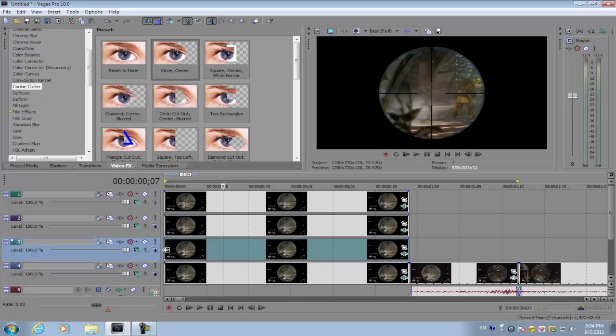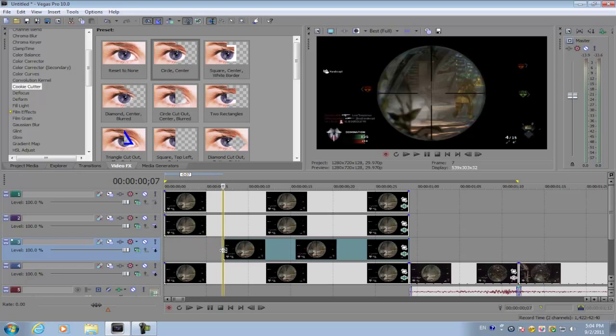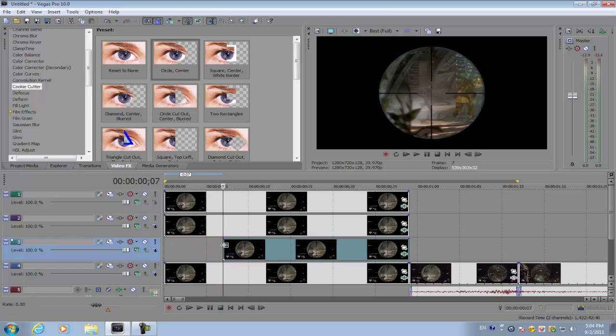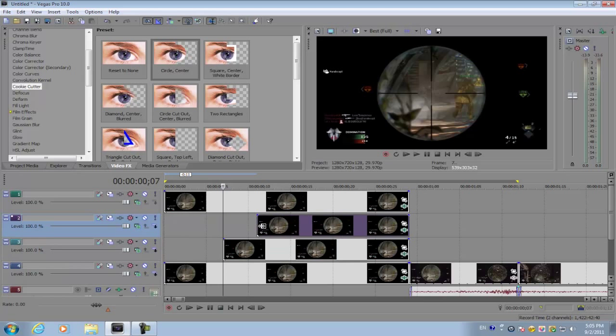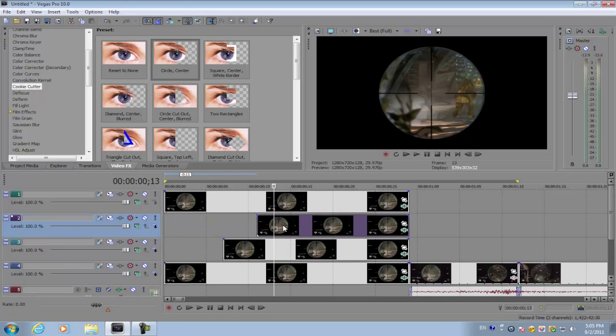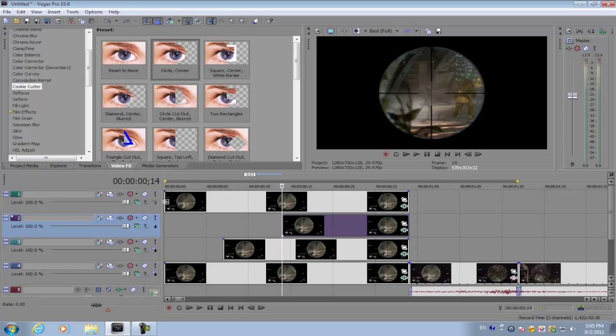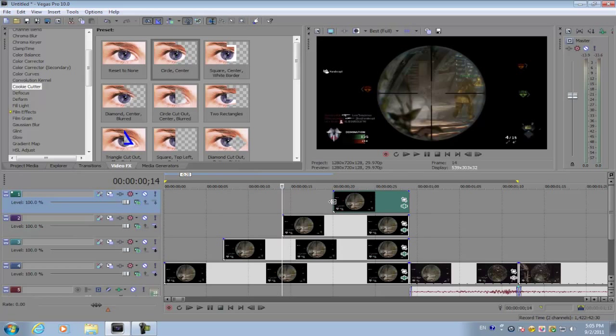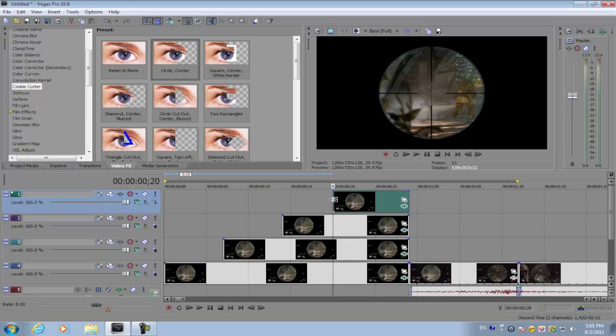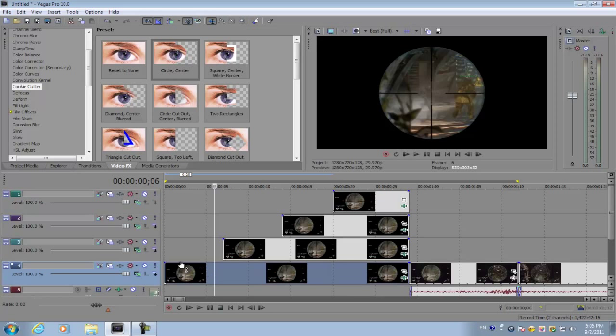Drag the second image and make it start at seven frames. Get the third image and make sure it starts at 14 frames. And lastly, the last image is going to start at 21 frames.